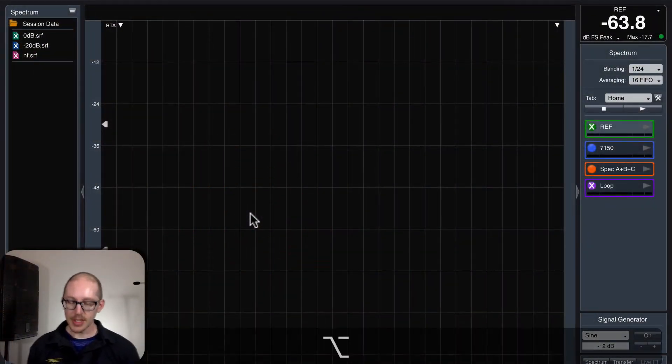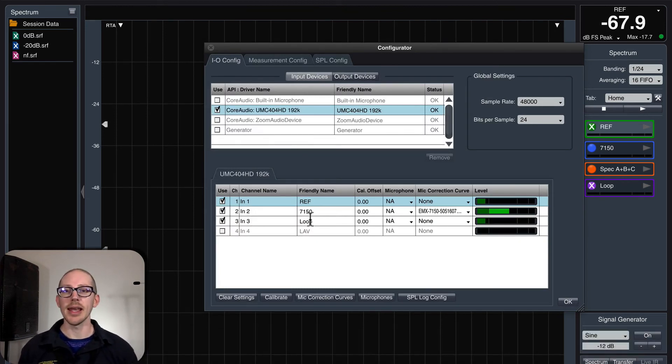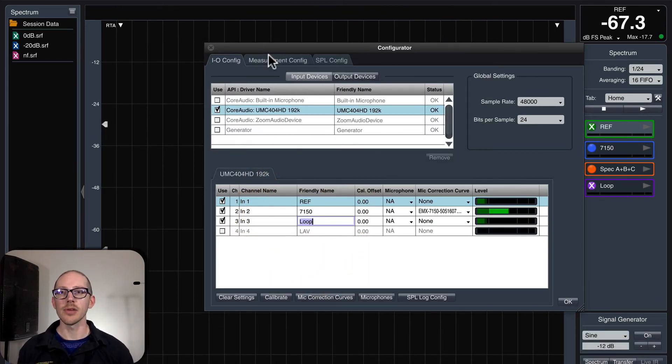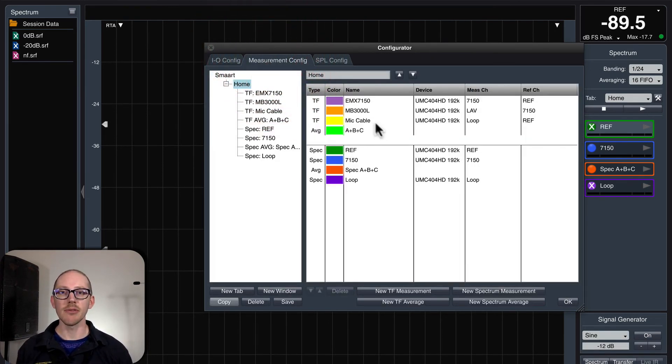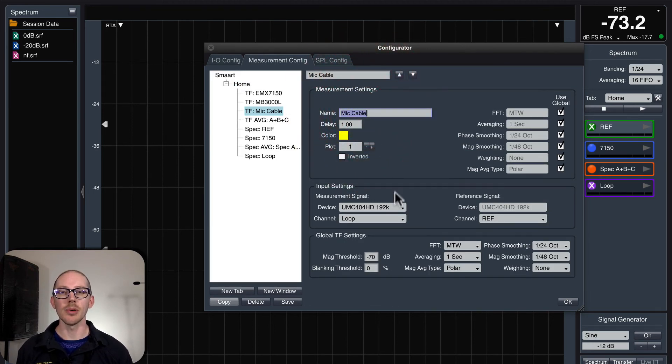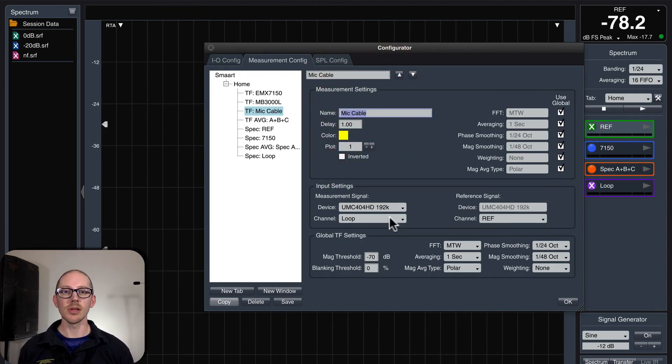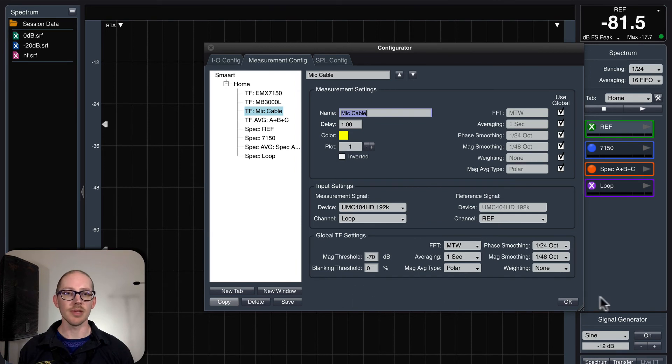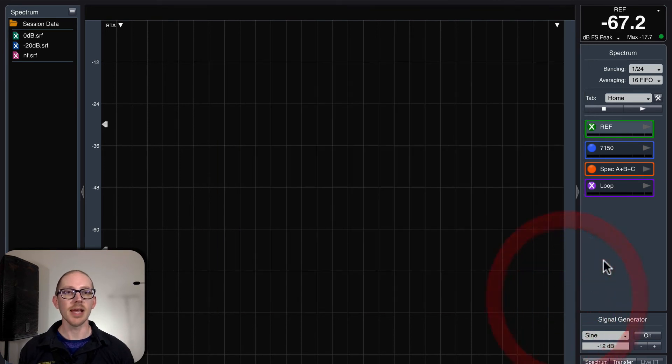So then in SMART, I made sure to give that a name. I called it loop. And then over here in the measurement config, I made a new pair called mic cable, set the measurement signal to the loop, and the reference signal to the reference. It was that easy.